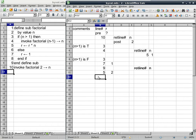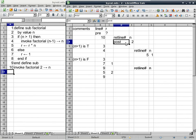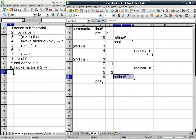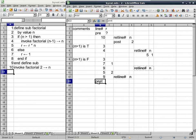Then we get out of the conditional statement and get to line 9. We have to look up where we're supposed to continue with the return line number — we're supposed to continue with post. Now that we make use of these, we can deallocate those two columns. Then we continue on post, which means we're all done. Any questions about this particular algorithm? We're still computing the factorial of N, except in this case we are no longer using a local variable — we are now using a by-value parameter.